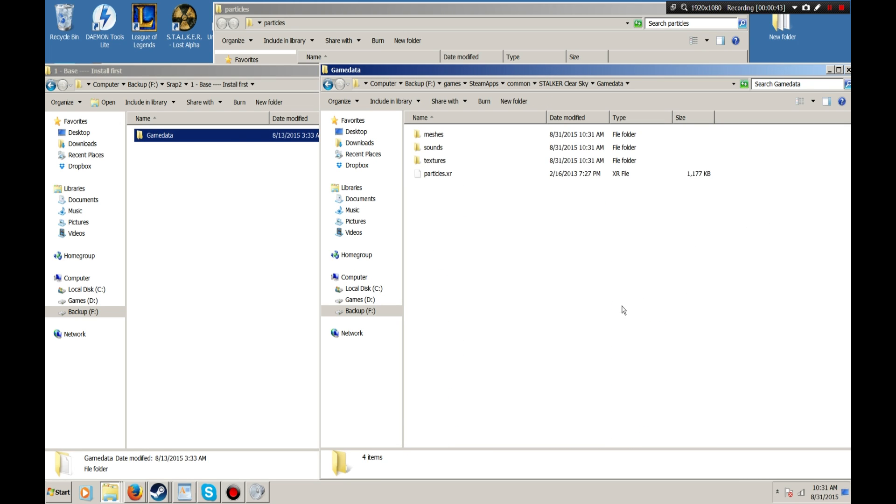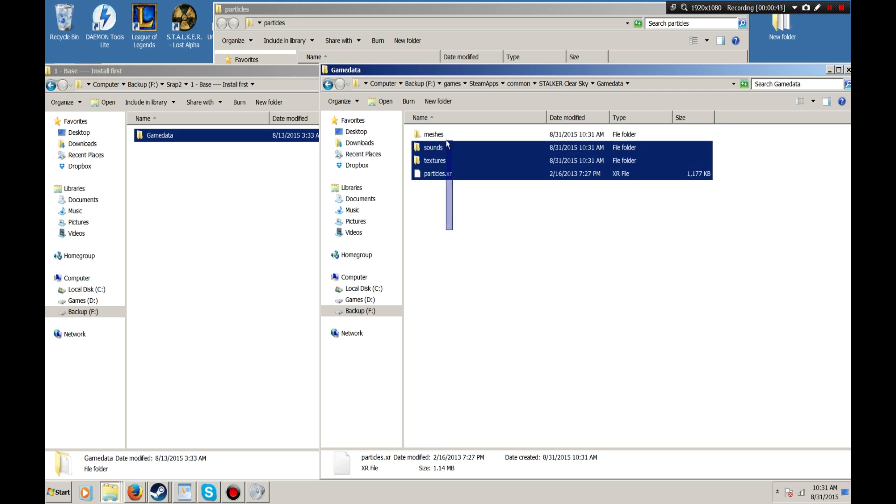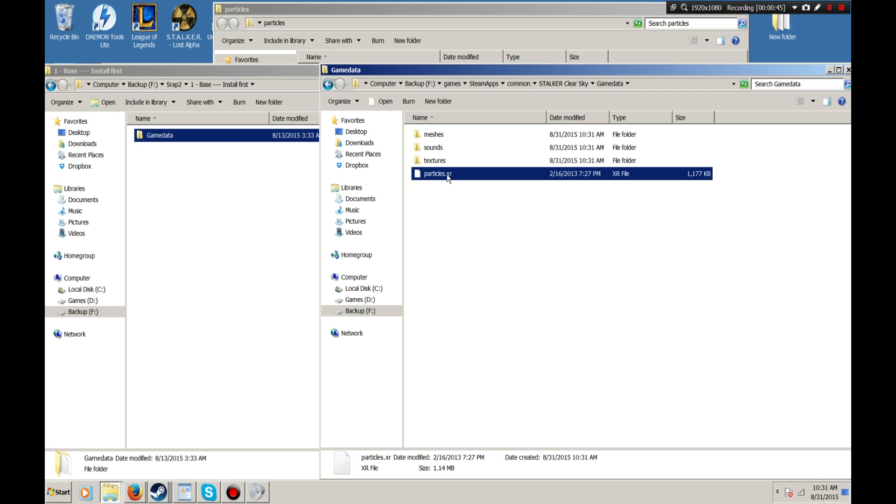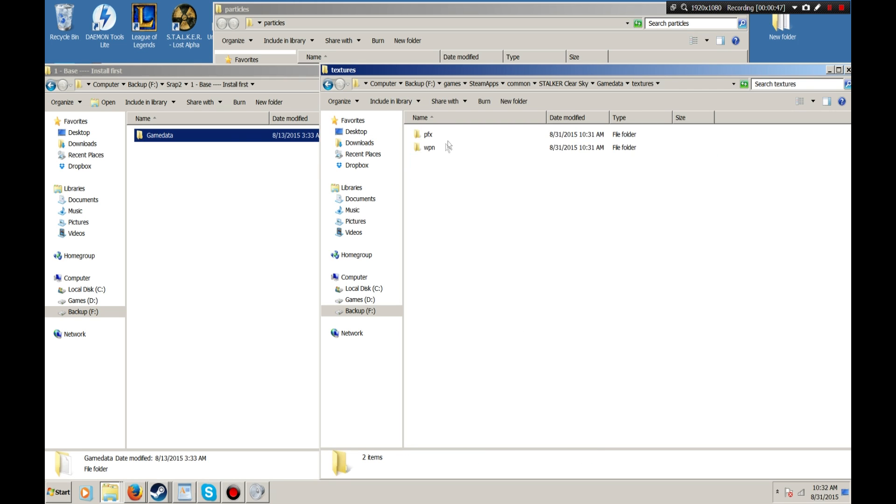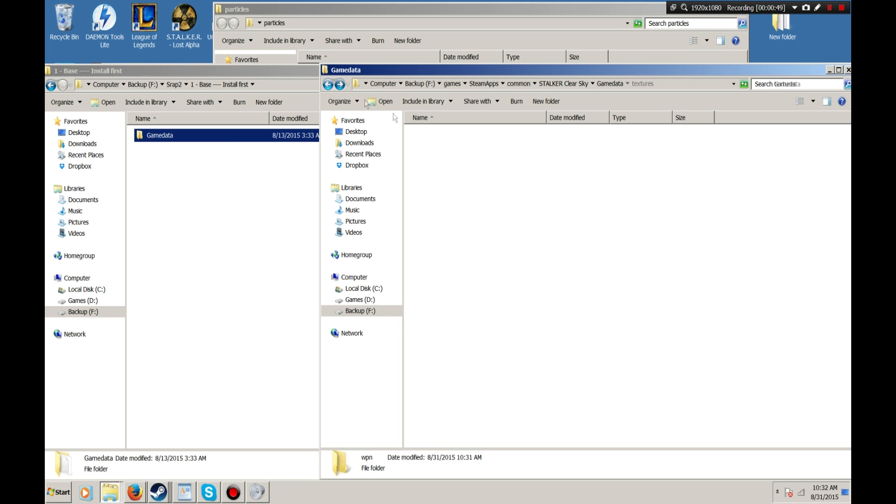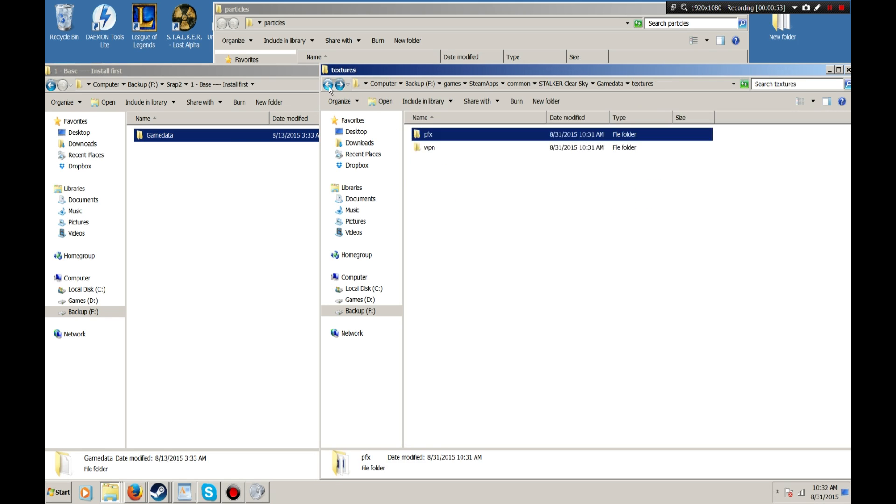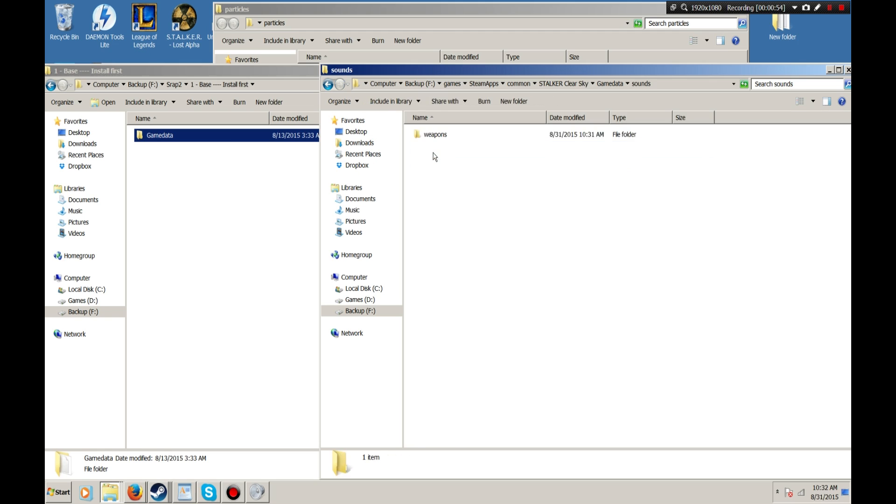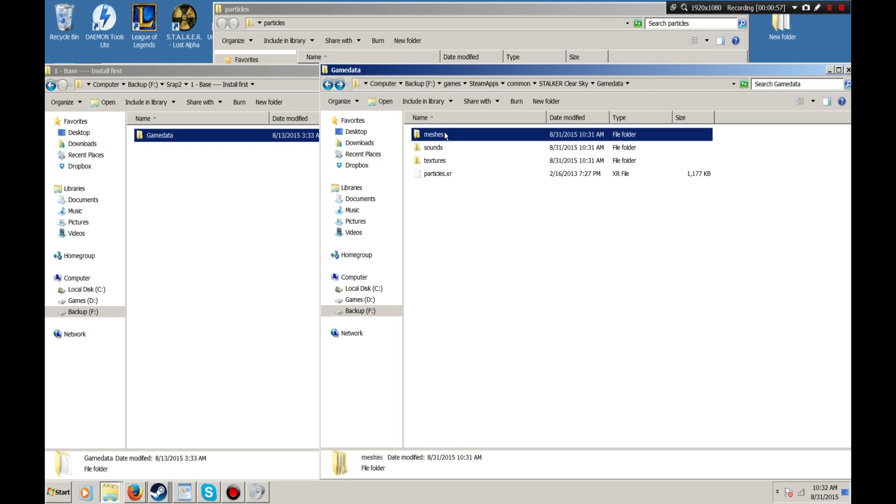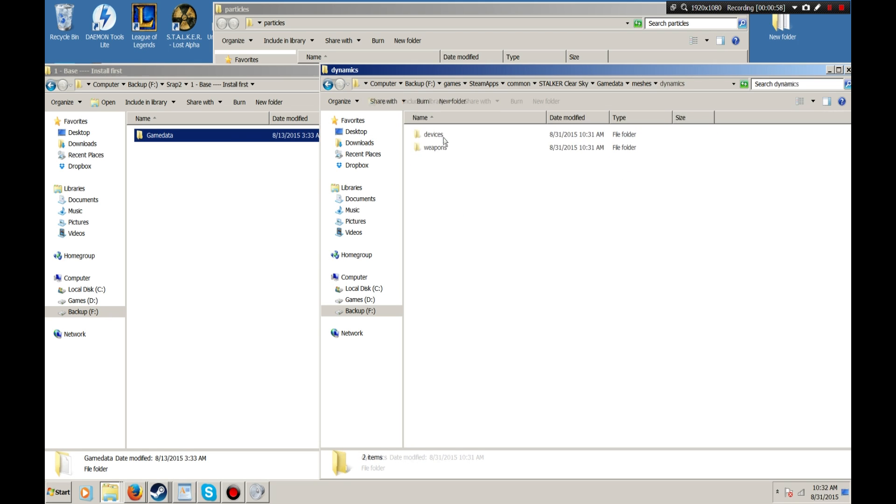Now that that's done, you can open it here and you can see that you have your particles, some included textures that I have, your sounds, and your meshes.